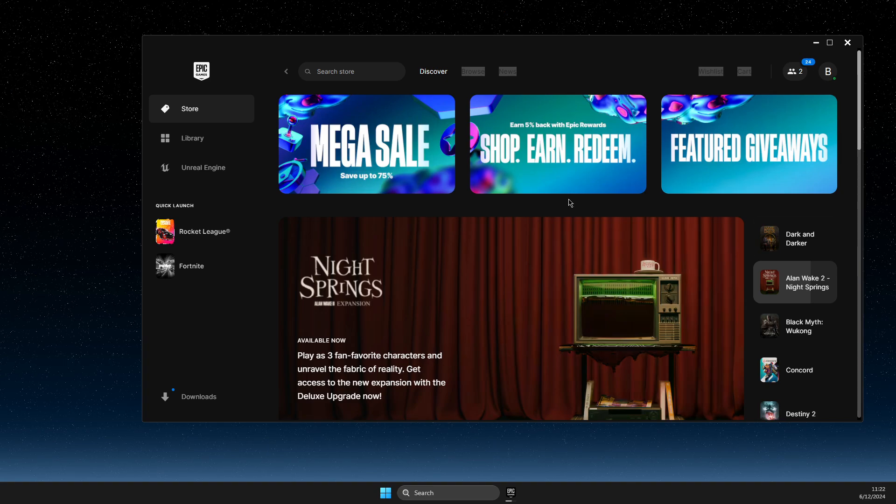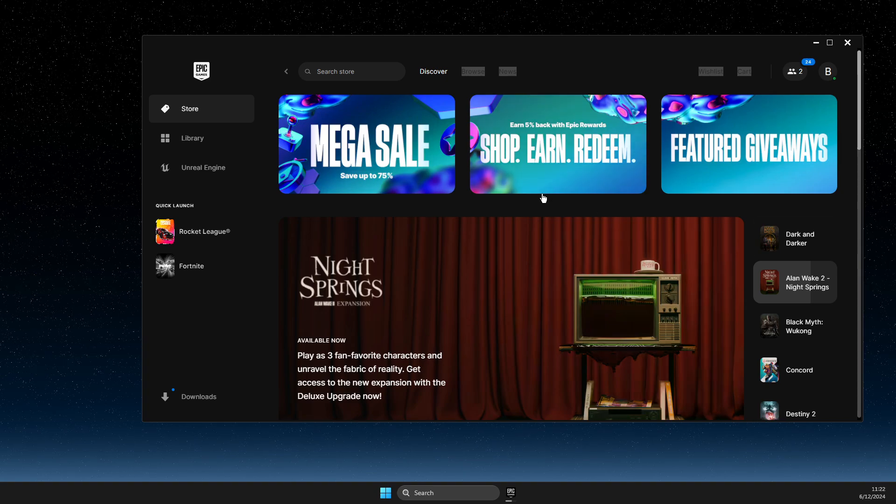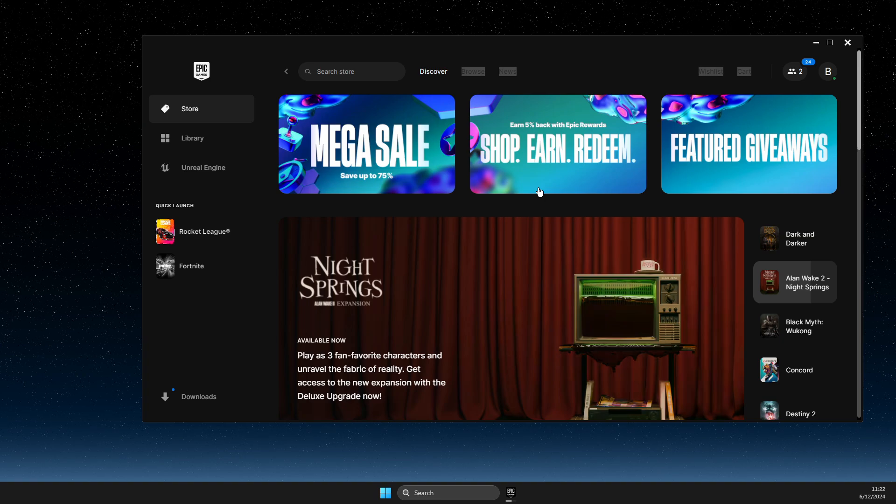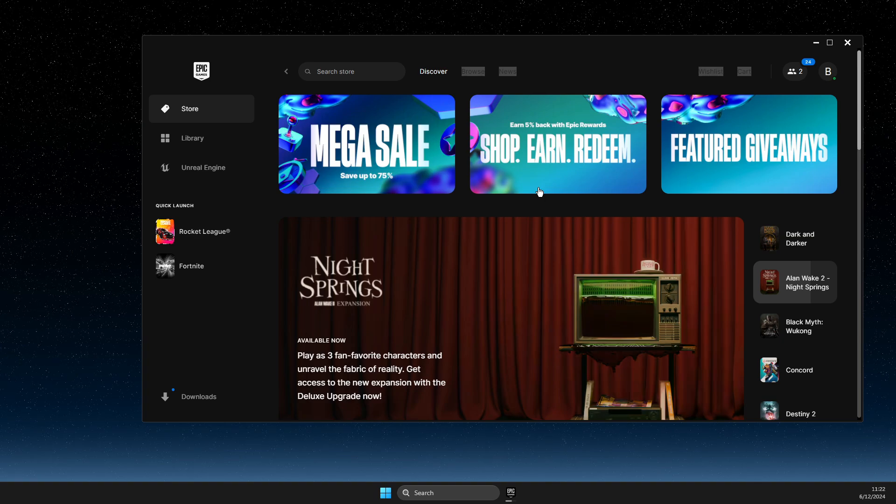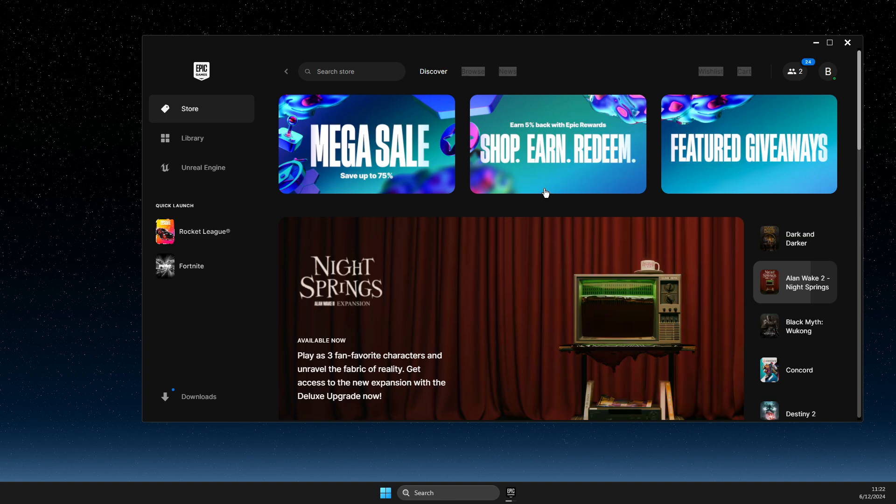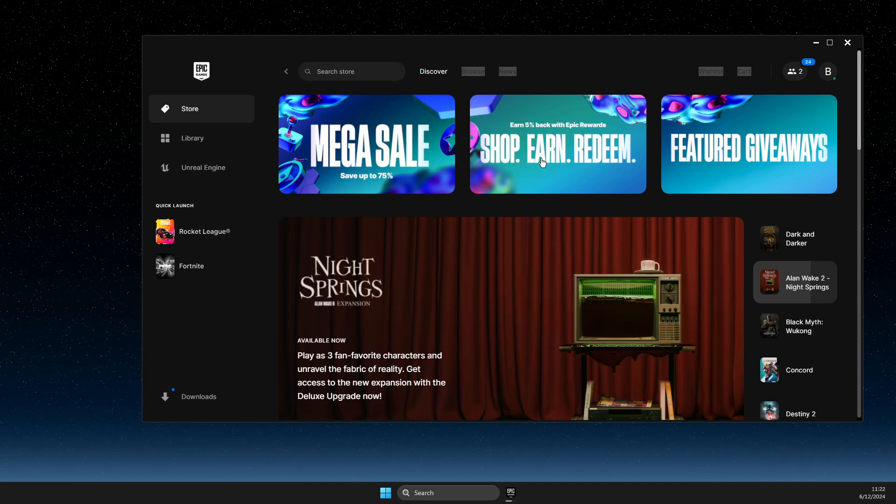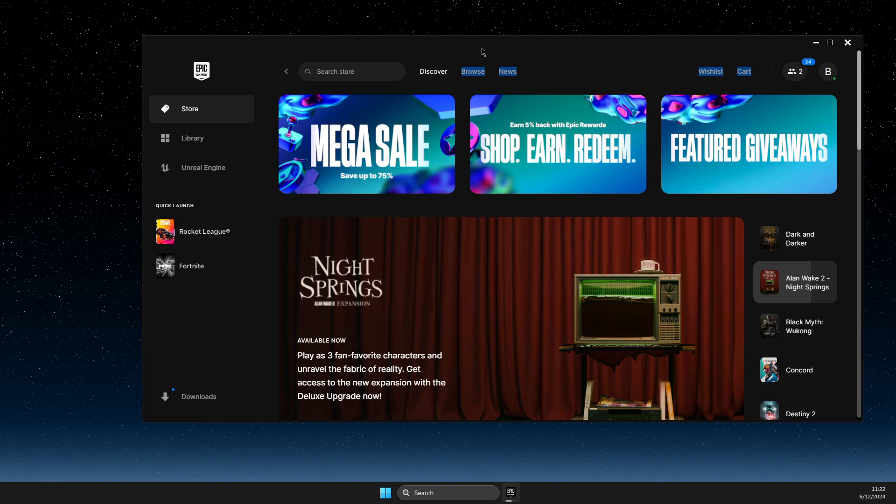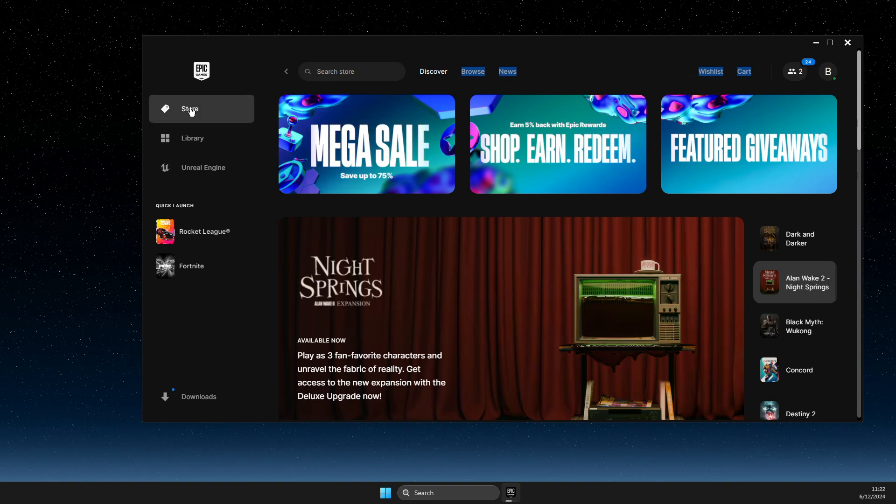Hey guys, in this video I will show you how you can find 100% discounted games on Epic Games client. So without further ado, let's get started. First of all, of course, open up Epic Games, then go to Store.